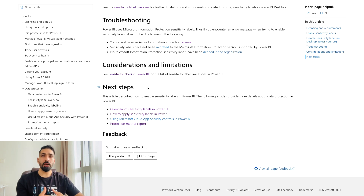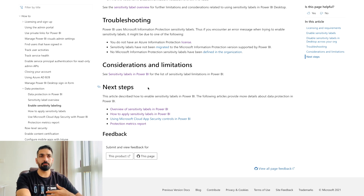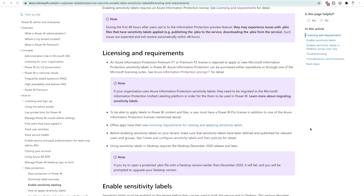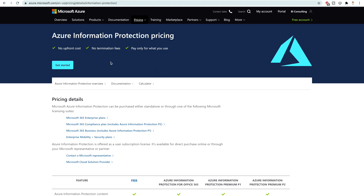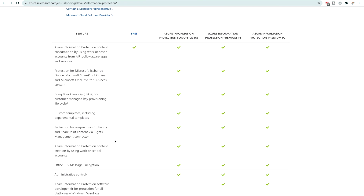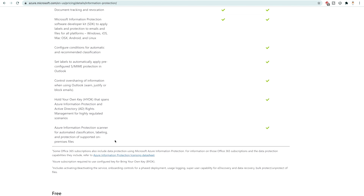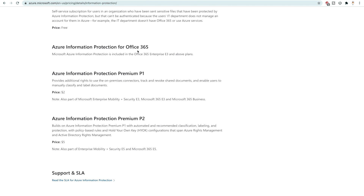If you don't have the Azure Information Protection license, you need to get that as soon as possible — this is the primary requirement. The license comes in different tiers like P1 and P2. If you'd like to see the licensing requirements and pricing, you can click the link shown here, which will take you to another page showing different plans and features — Azure Information Protection for Office 365, Premium P1 at two dollars, and Premium P2 at five dollars.